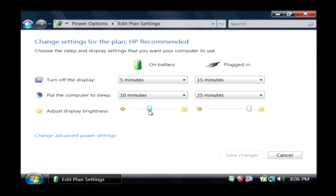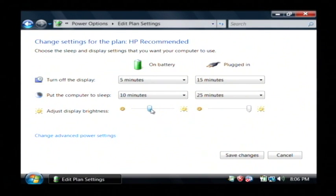So I can also drag this little slider bar here. And that's going to adjust how bright my display is.